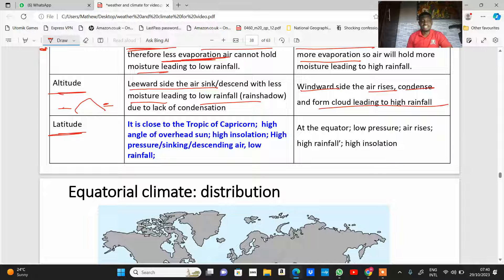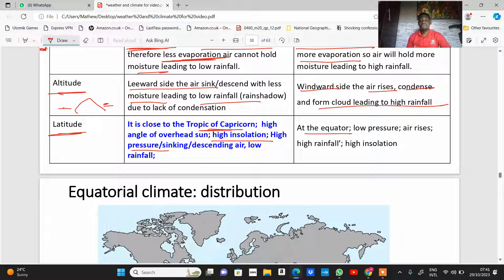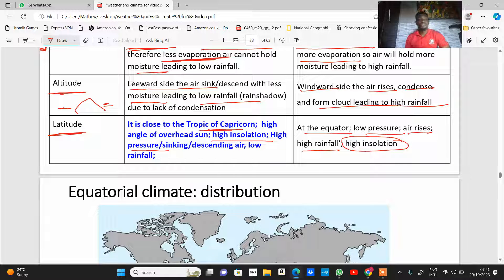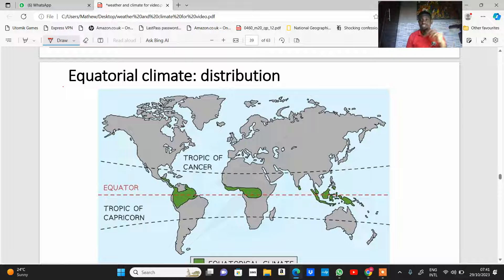Latitude is the distance away from the sun. Close to the Tropic of Capricorn is a desert environment, where there is a high angle of the sun, high insolation, high pressure, sinking air, and low rainfall. Around the equator, there is low pressure, air rises, high temperature, and a high level of insolation because the sun is directly overhead and concentrated over a small area. Every other feature is just a combination of these individual characteristics.